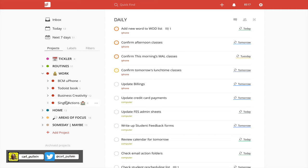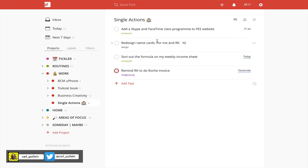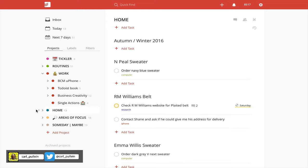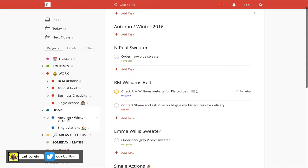In my work folder I also have single actions. The single action folder is just for those things that are not specifically related to an ongoing project. For example, remind RK—RK is my wife—to do the Roche invoice tomorrow. That's just a work single action. It's not a routine, it's just something I have to do. Again here, redesign name cards for me and RK. I don't actually have a date in there because it's not urgent, it's just something we want to do and it is a business thing so it's in my business single actions.